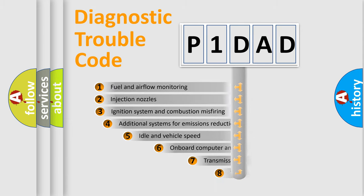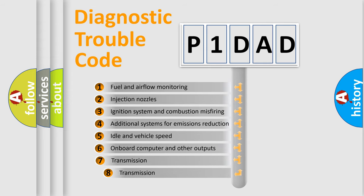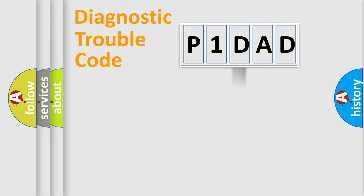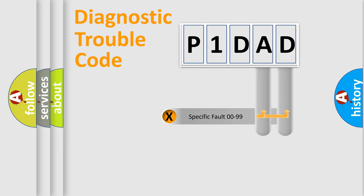The third character specifies a subset of errors. The distribution shown is valid only for the standardized DTC code. Only the last two characters define the specific fault of the group.